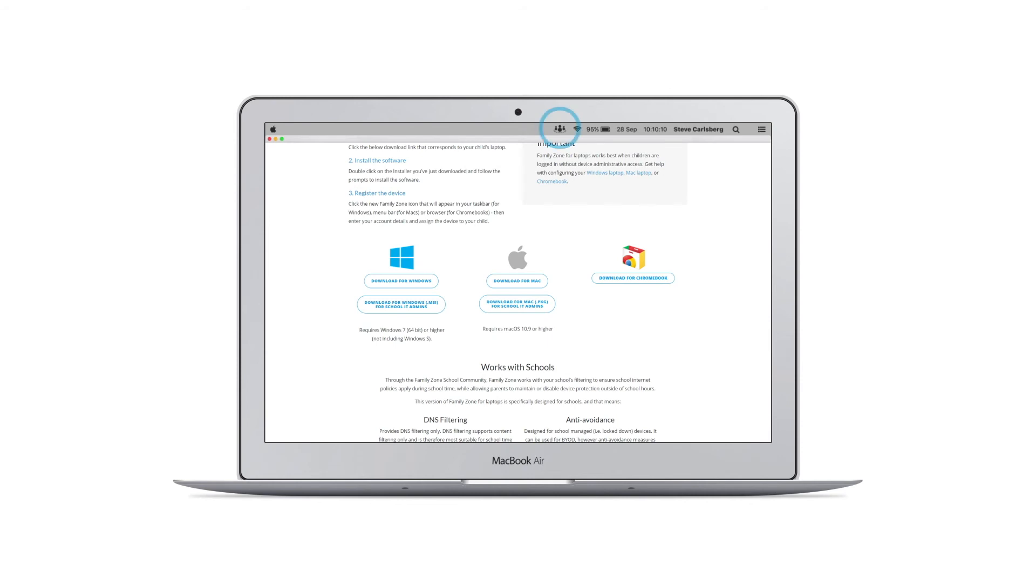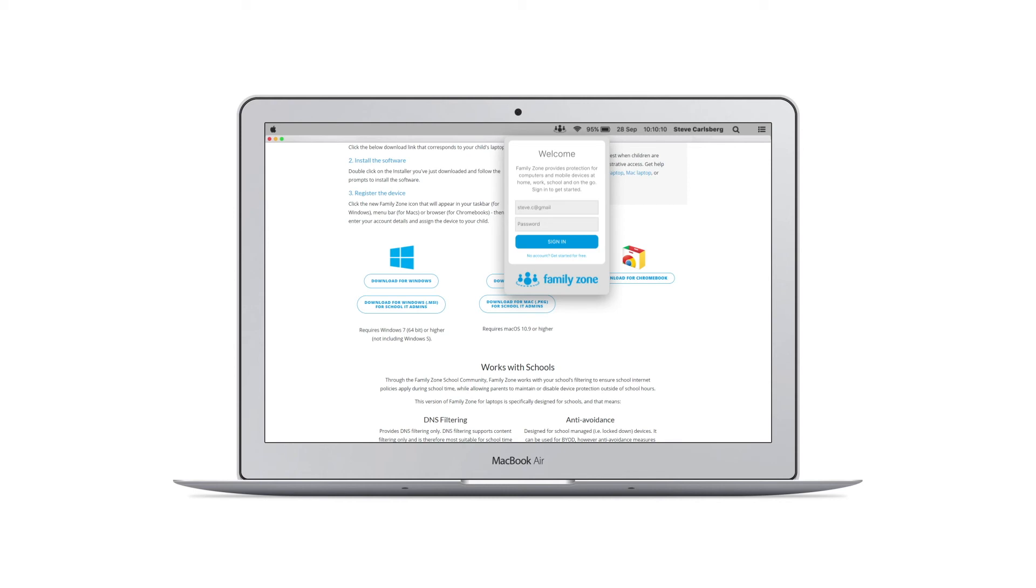From the menu bar, open the FamilyZone for Mac icon. Sign in with your FamilyZone email and password.